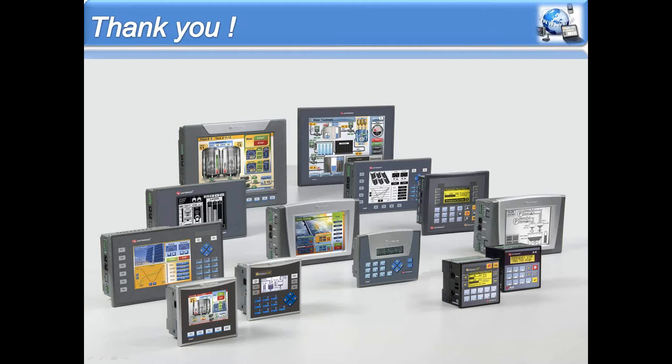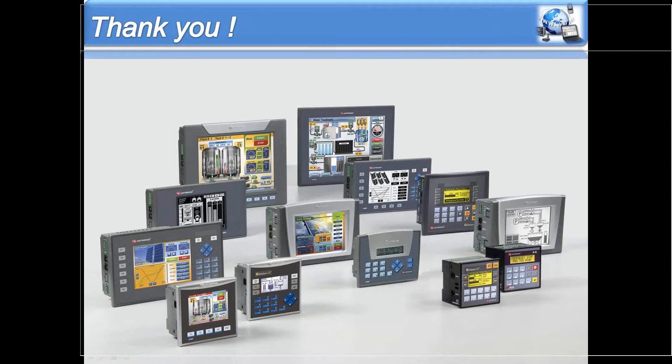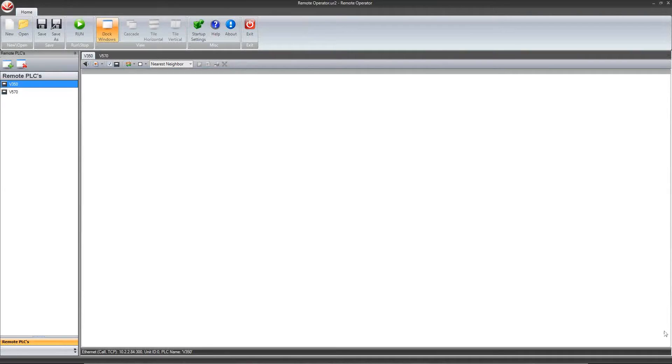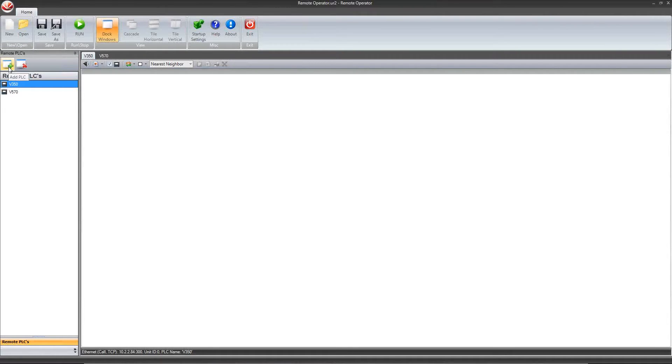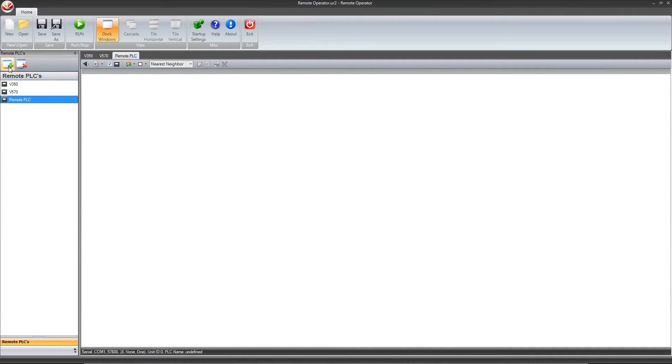I will now show you how to set up remote operator. You start remote operator and add PLCs on the left. As you can see, we already have two set up, but I will go through the process of setting up a third to show you all the steps required to ensure a proper connection.